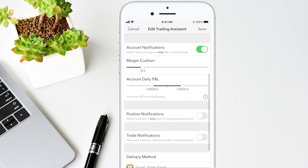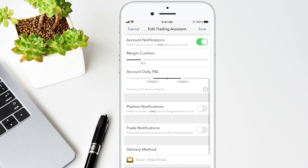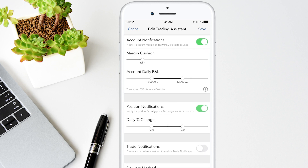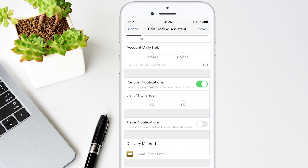Position Notifications sends an alert if the percent change of any of your positions exceeds the user-specified boundaries. Turn on Trade Notifications to receive a notification about executions. You can also define your notification delivery method and specify your time zone. When you're finished, tap Save on the top right.